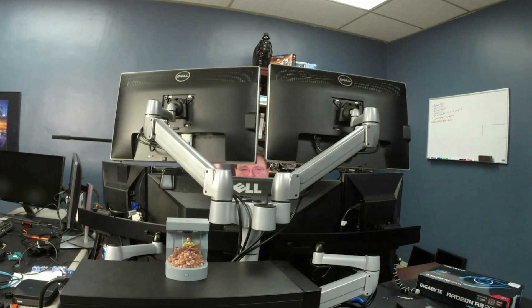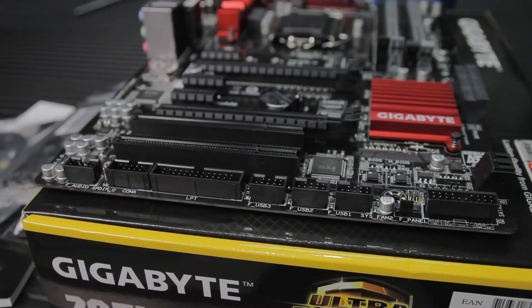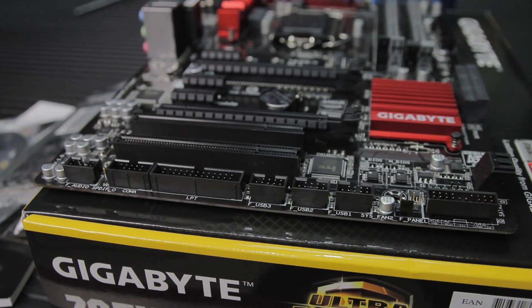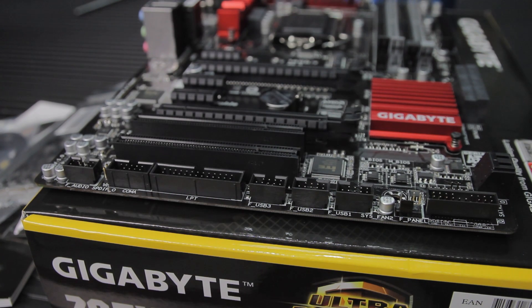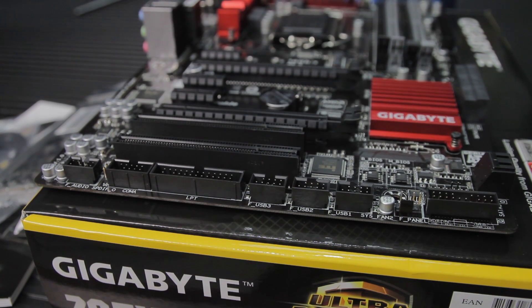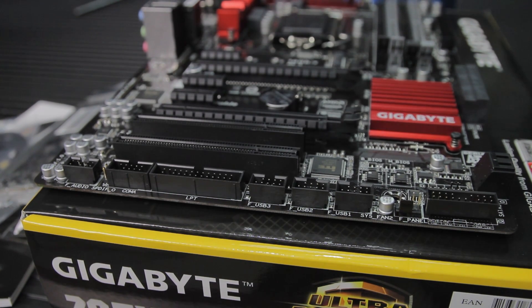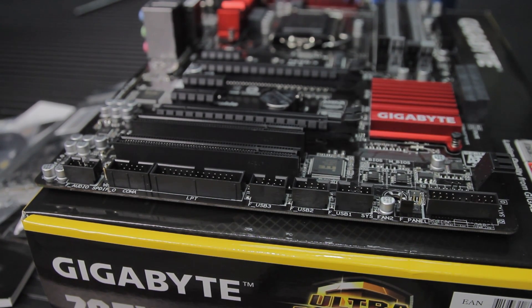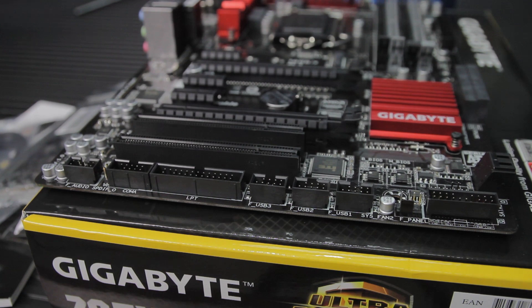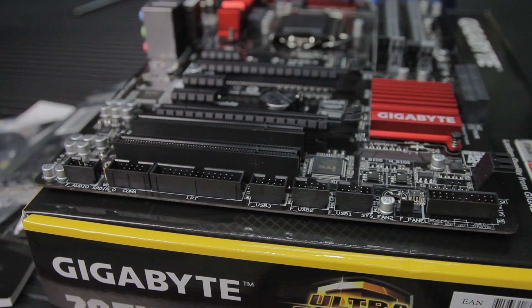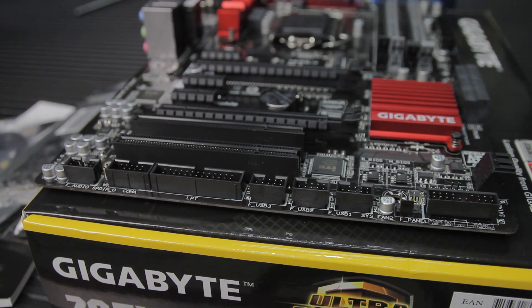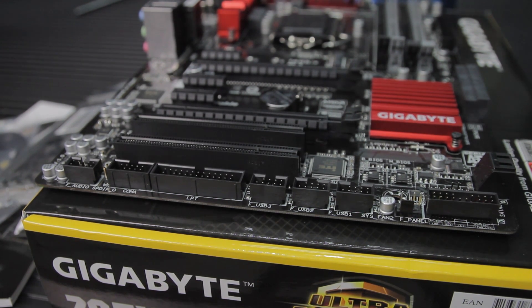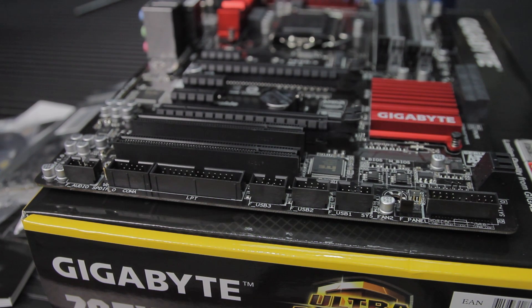At the bottom edge of the board, we've got the front audio connector, SPDIF out, COM-A, which is a serial port, and an LPT header. Yes, that's right. If you've got a dot matrix line printer from 1989, you can use it with this motherboard.